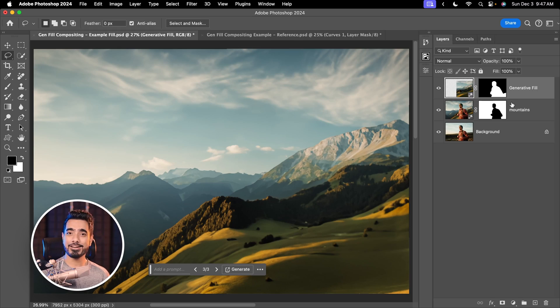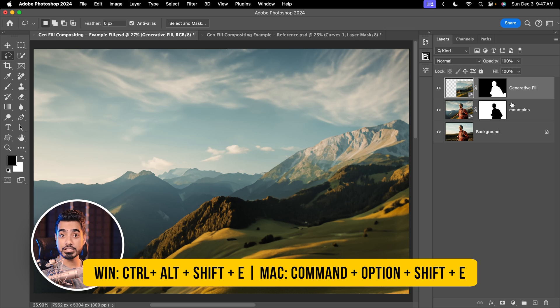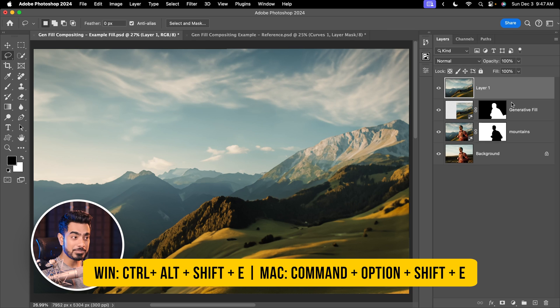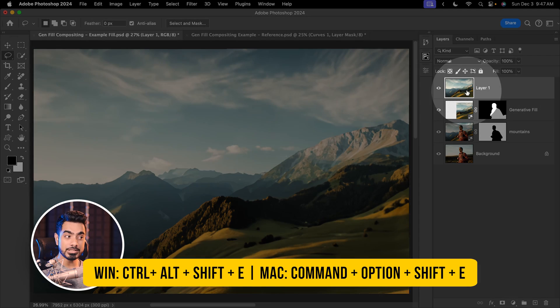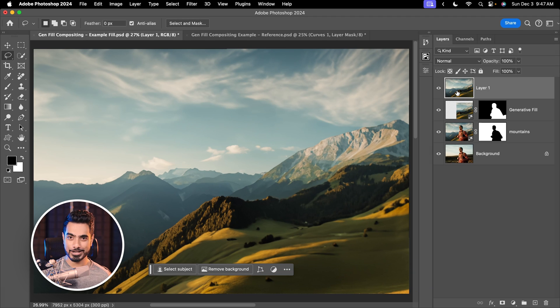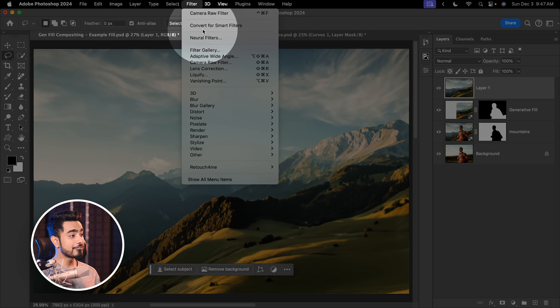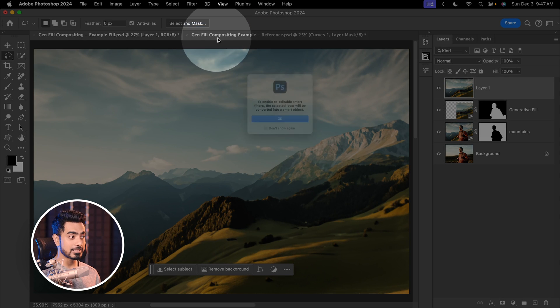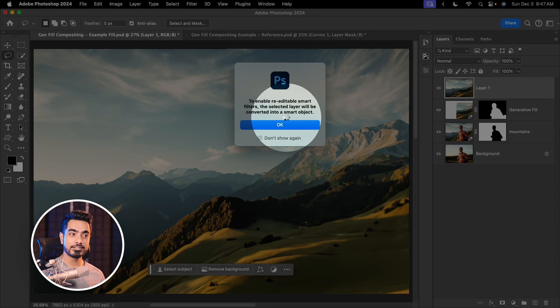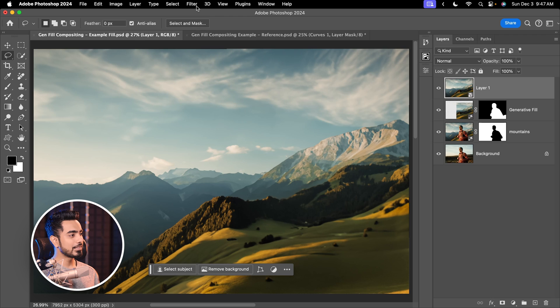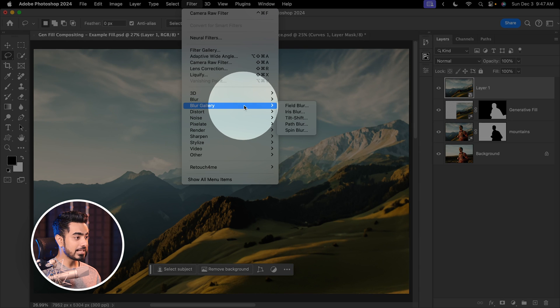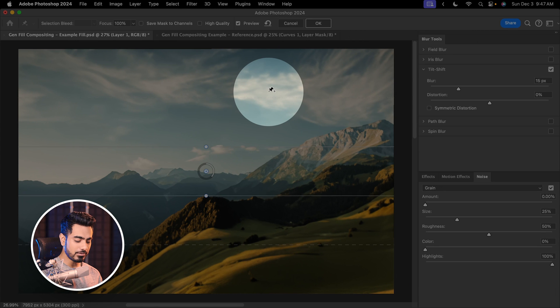Create a stamp visible layer at the top by pressing Ctrl, Alt, Shift and E. This is a merged layer of everything you see in the canvas right now. Let's go to Filter, Convert for Smart Filters, so that whatever filter you apply, we can change the values later. Now let's go to Filter, Blur Gallery, Tilt Shift.